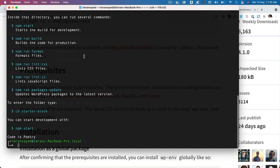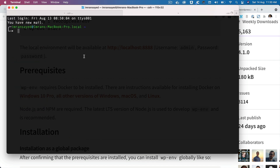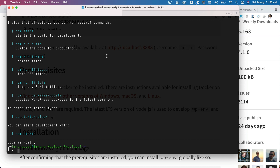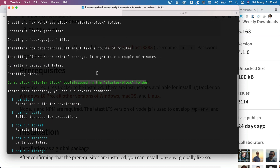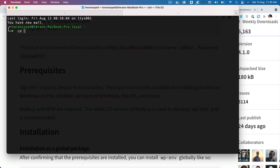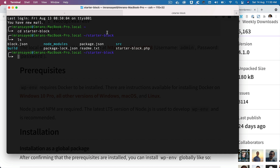I'm going to open another terminal tab and navigate into the starter-block folder with `cd starter-block`. Now we're inside of it. Let's see what's inside: we have block.json, node_modules, package.json, source, build, readme, and starter-block.php.